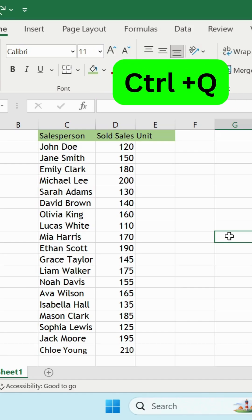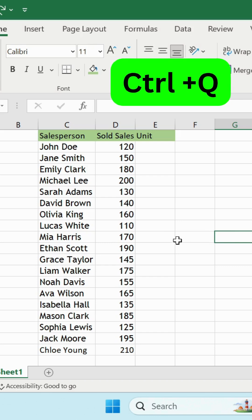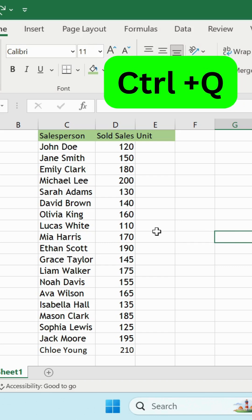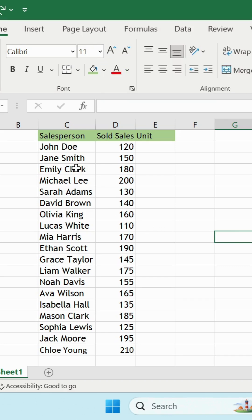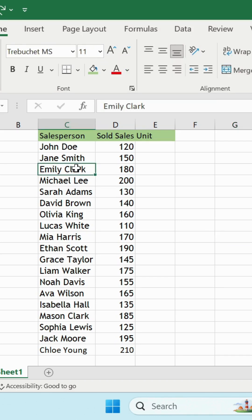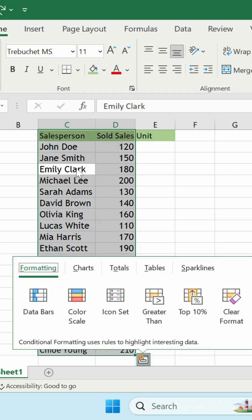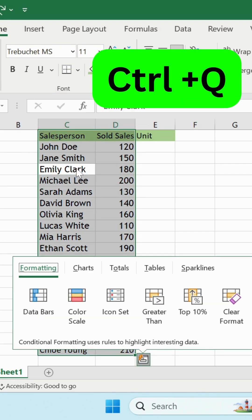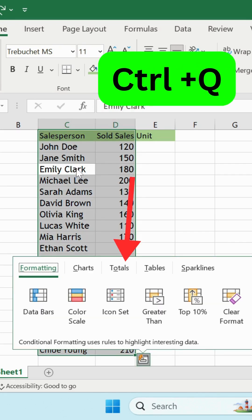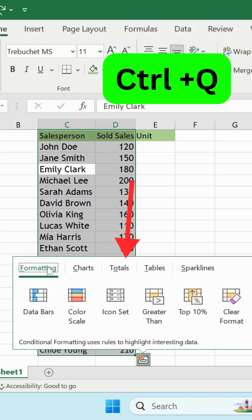Use Control+Q to quickly analyze data in Excel. Just click anywhere in your data and press Control+Q, or select a range and press Control+Q. You'll be able to access formatting, charts, totals, and more with just one shortcut.